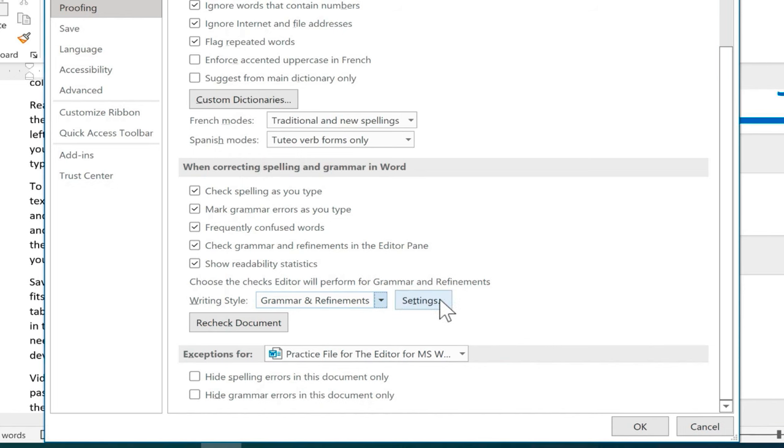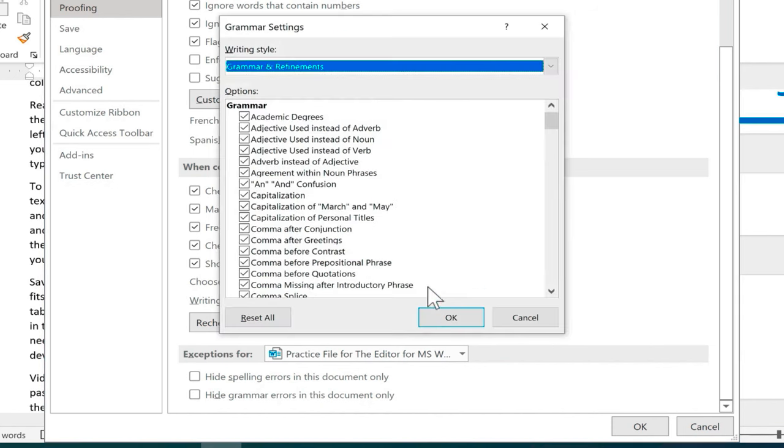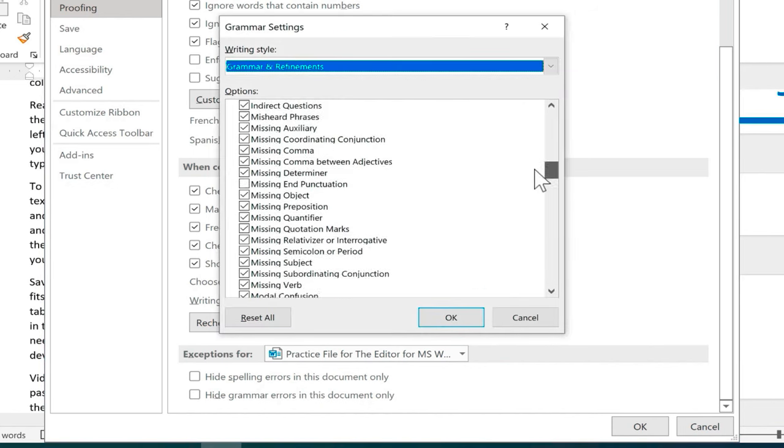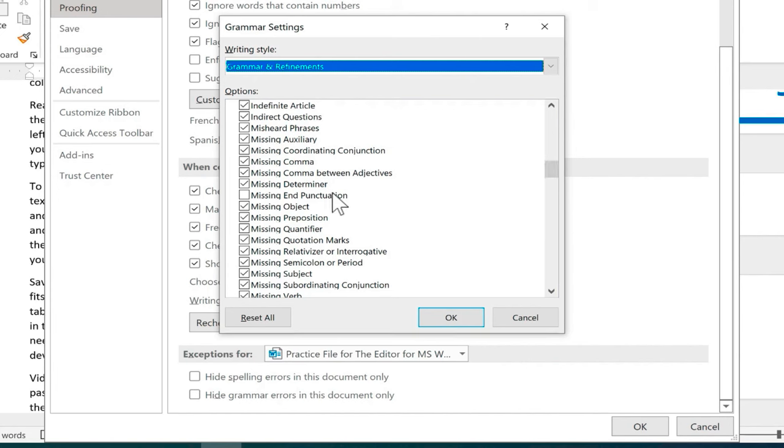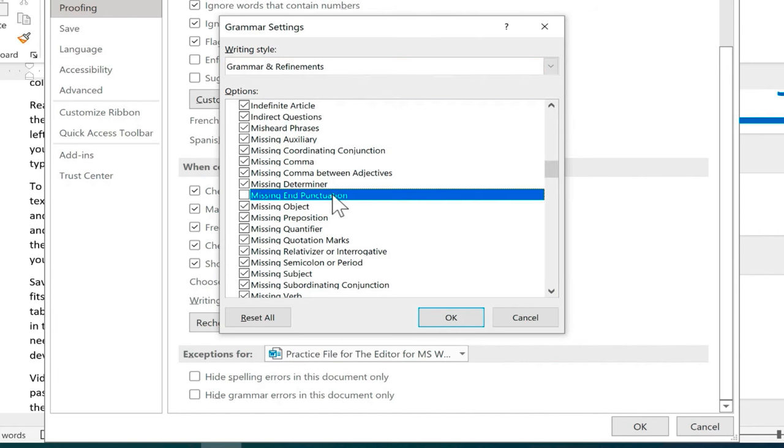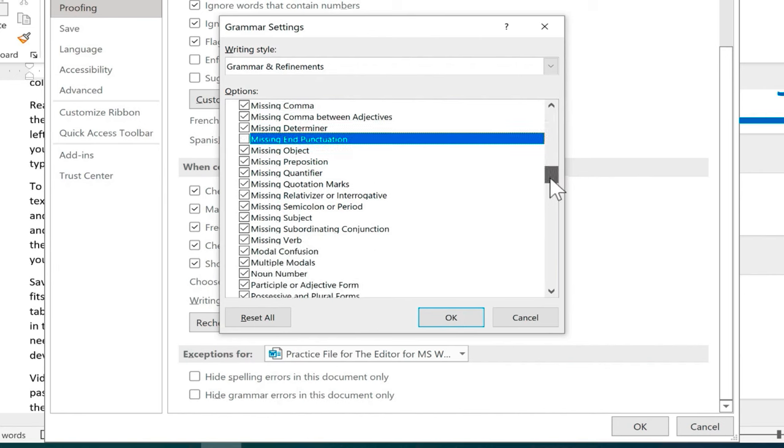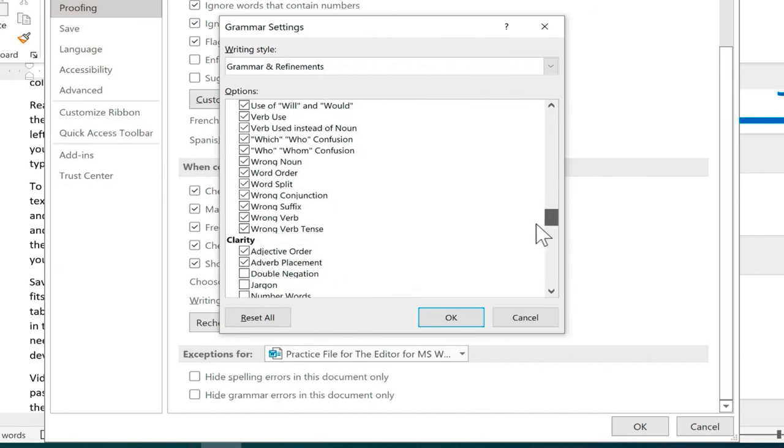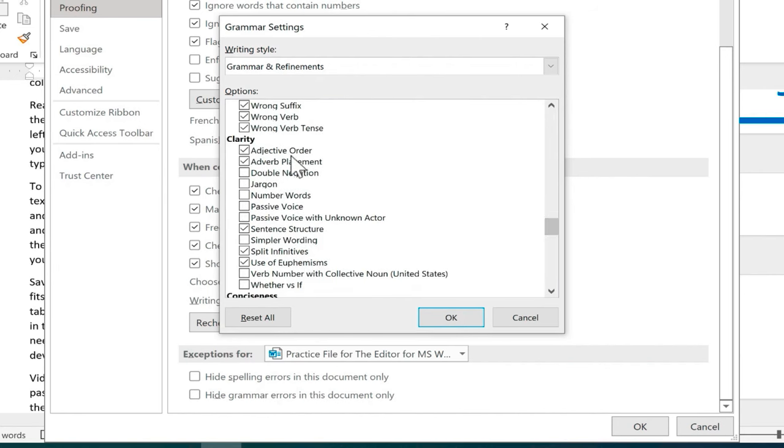Next I can click settings and look at this huge list of refinements that you can have word look for or not look for. Right now it's not going to look for missing end punctuation. If I want it to look for that I can check the box or I could leave it unchecked. Notice that clarity only has a few checks.